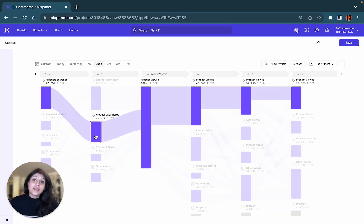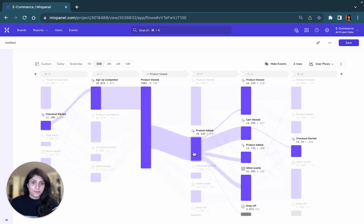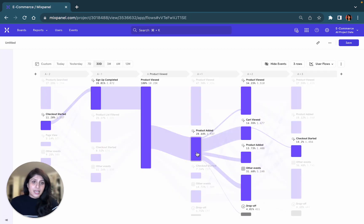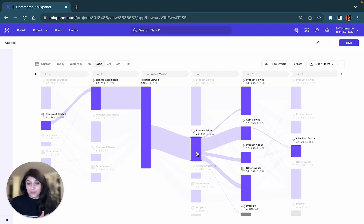But there are also other possibilities where users may search for a product, then filter the product list, view it, and view the product a few more times before they take a decision. There are also some users who went ahead and viewed a product, added it, viewed the cart, and actually went ahead and started checking out.